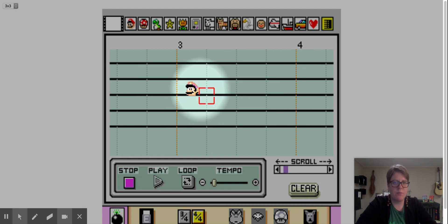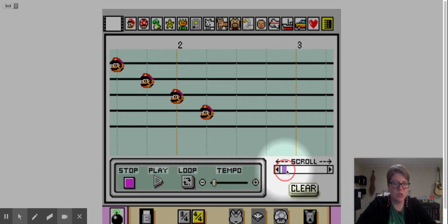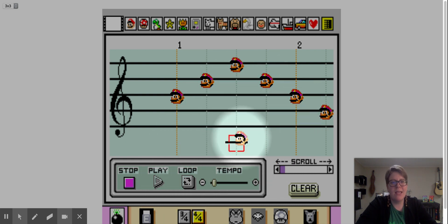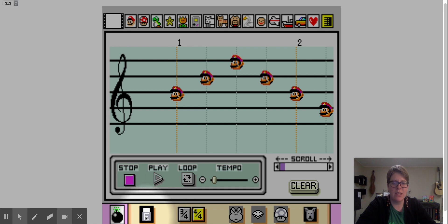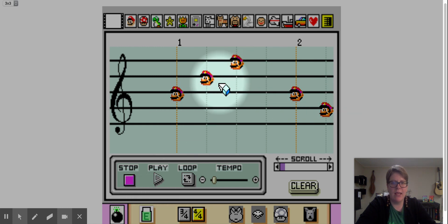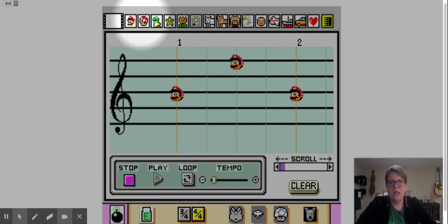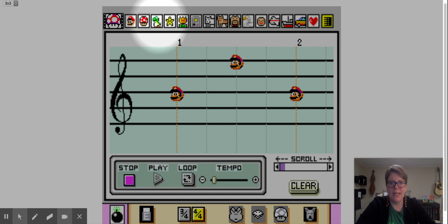Now it's stopped where there's still empty space. If I want to go back to the beginning, I scroll over here. Now let's say I didn't love this, so I click on my eraser. The eraser is down here with a little E. Let's say I don't like this note, so instead of Mario I'm going to click on a little mushroom.